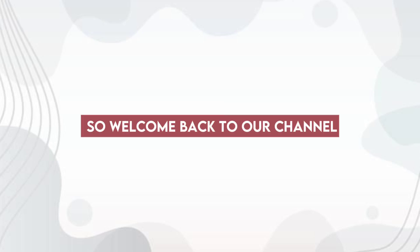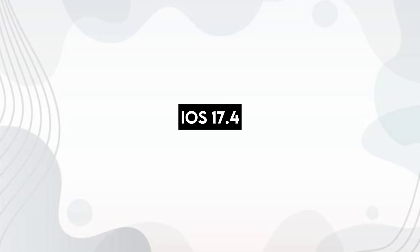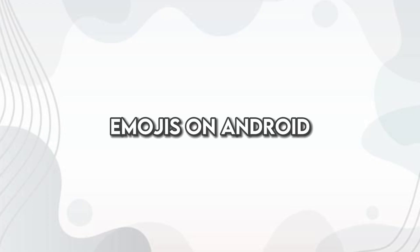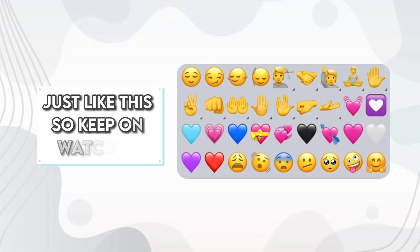Hello there, welcome back to our channel. In this video, I'll be showing you how to get iOS 17.4 emojis on Android lower versions without using Siphant application. Just like this. So keep on watching!